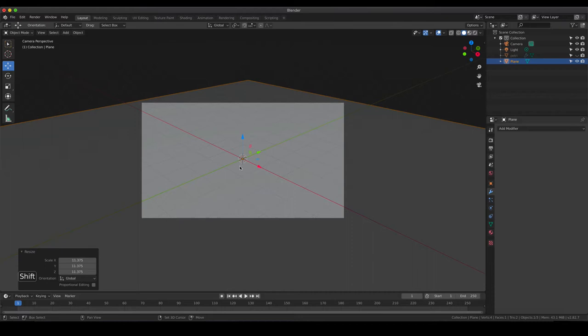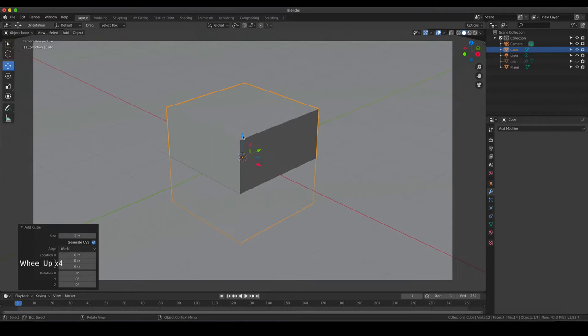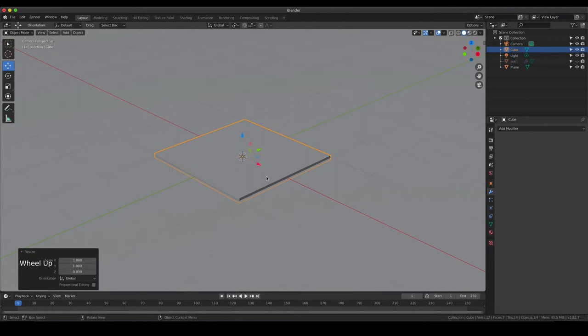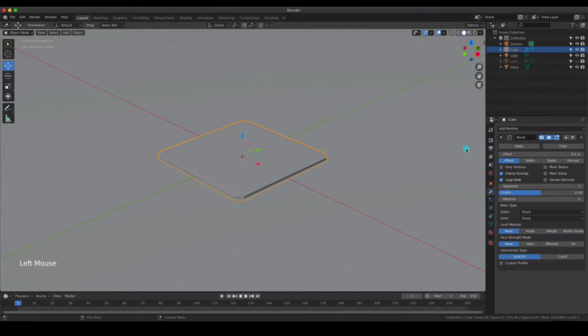Let's add a plane and scale it up to cover the complete frame. Next, let's add a cube - the same size as the default cube - and we are going to modify its height by scaling it down. That is going to serve as our tile. Most tiles don't have sharp edges, so we are going to modify that using the bevel modifier. You can see now our edges are cut, and by changing the number of segments, the edges become smooth.